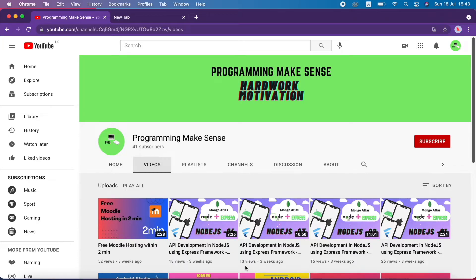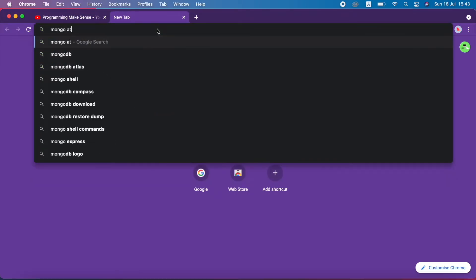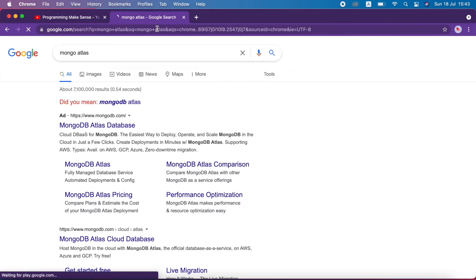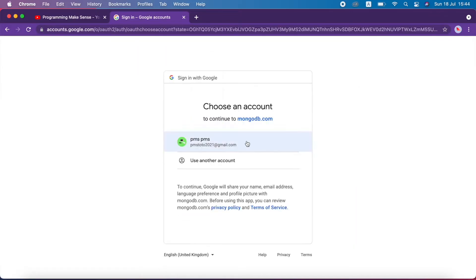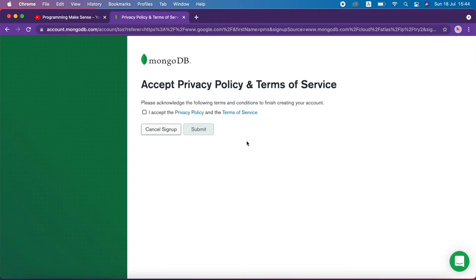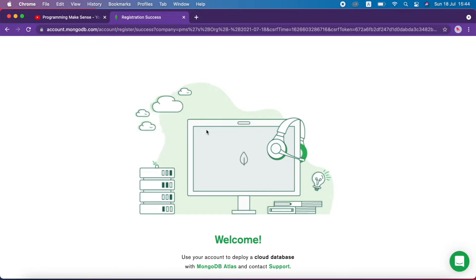Hello everyone. In this video we are going to see how we can integrate MongoDB Atlas database in our project. First I am going to Google and search MongoDB Atlas. In the first link I click sign up with Google. First time I am entering MongoDB so I accept the terms and conditions, and it takes some time to load the project.